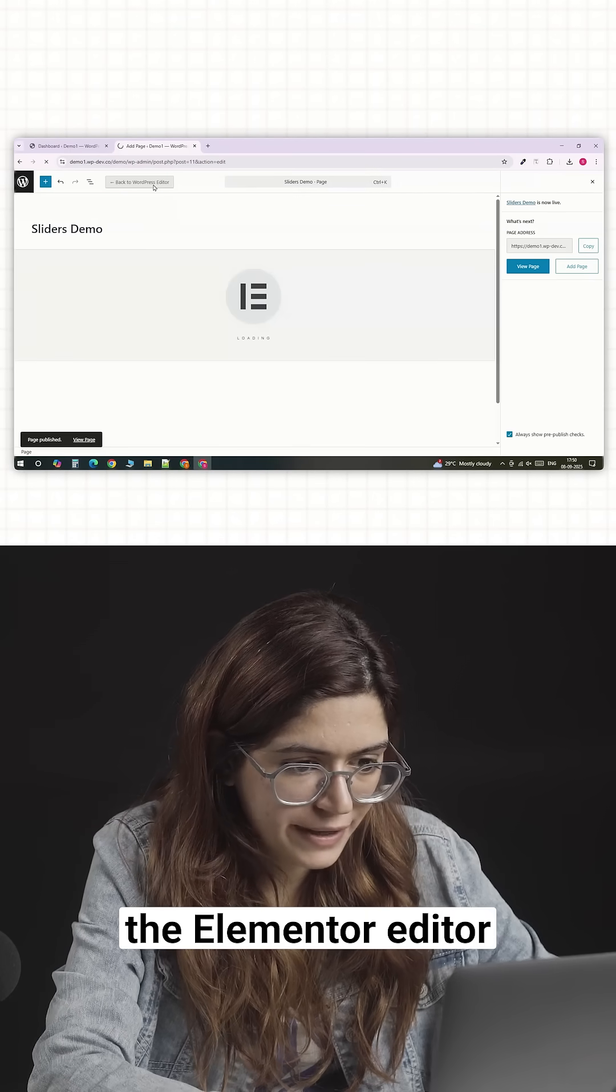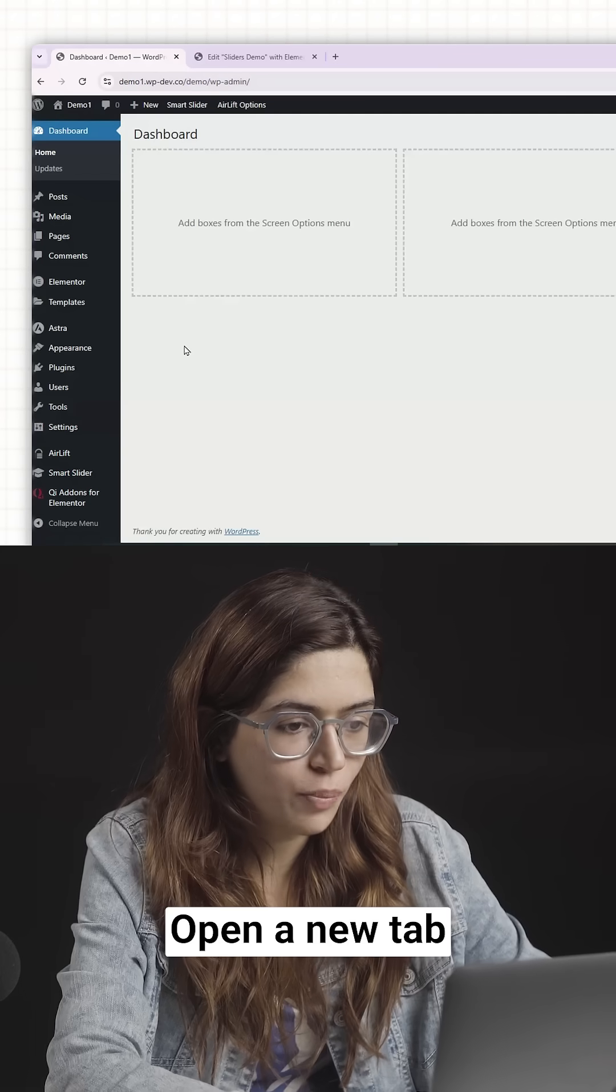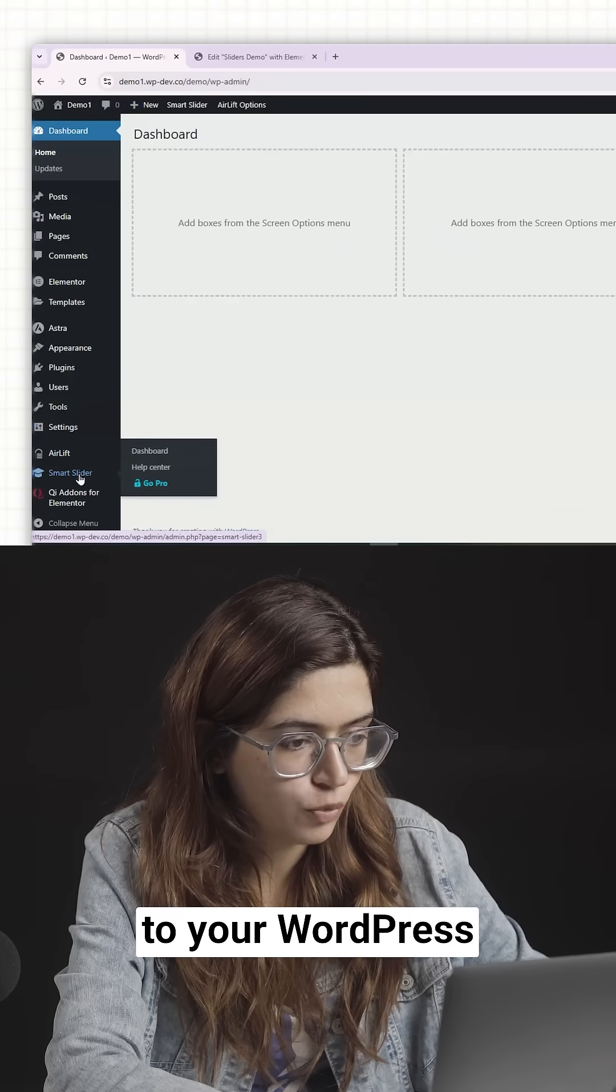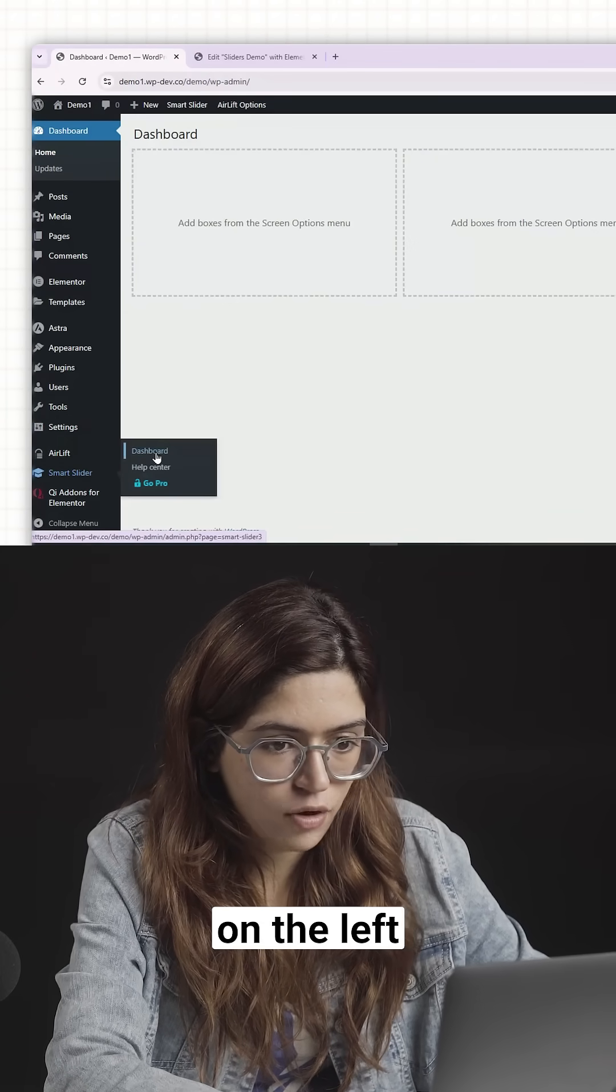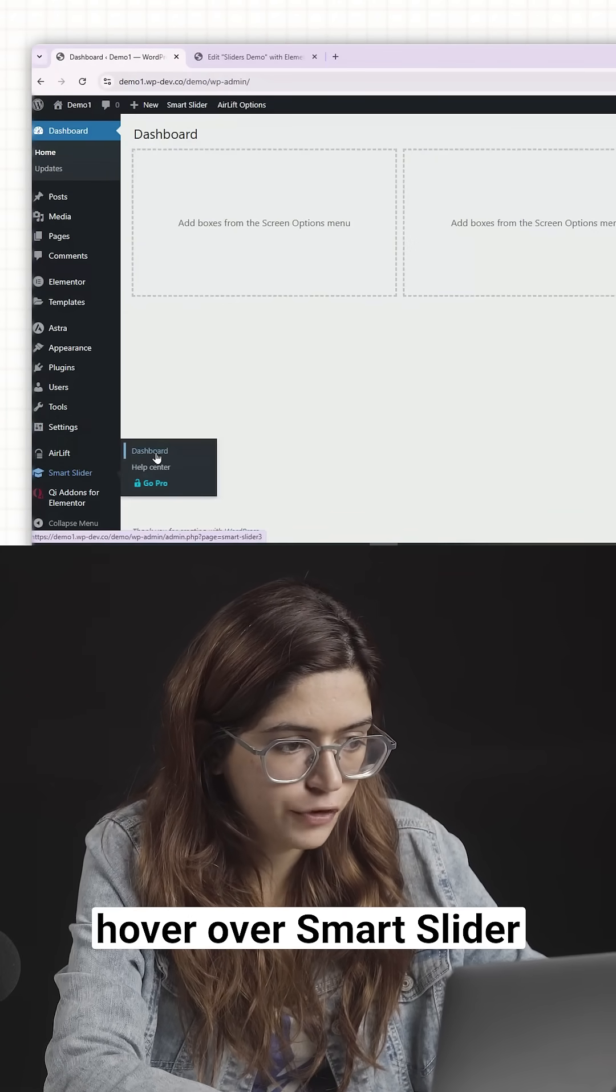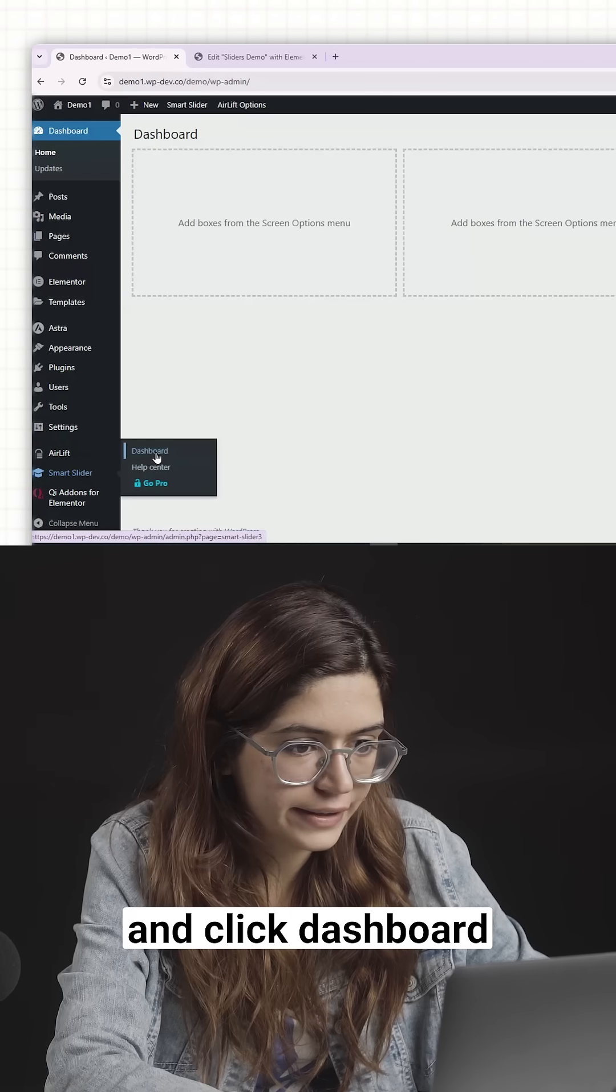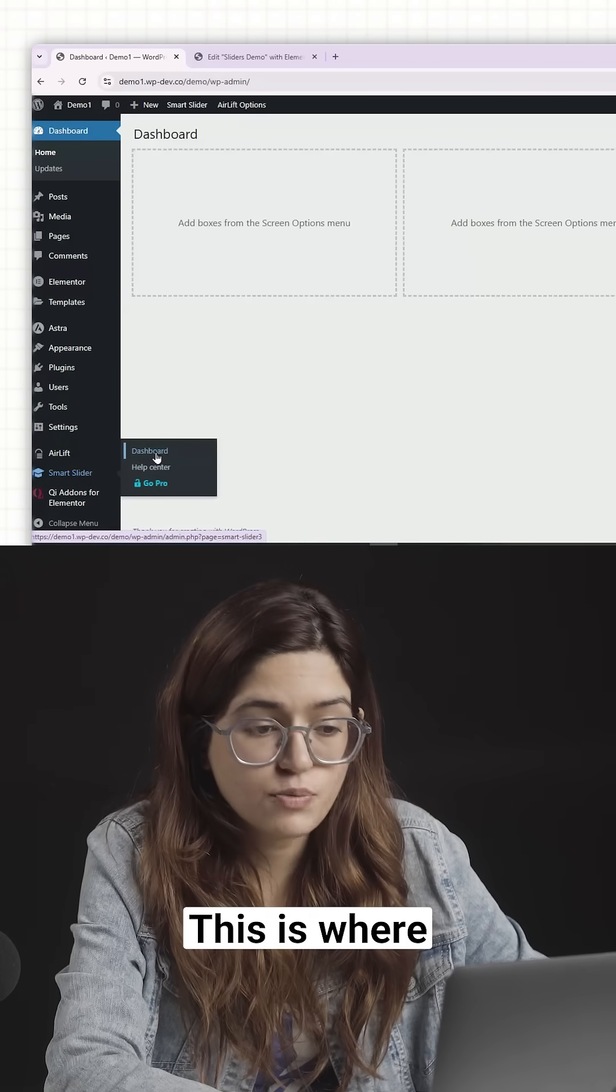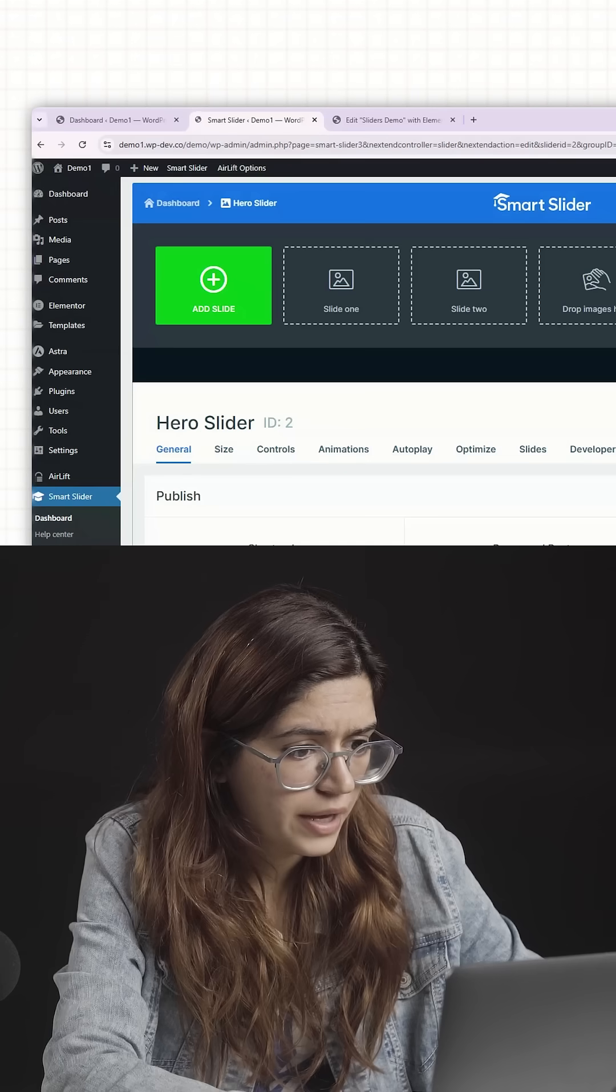This will open the Elementor Editor for the first time. Open a new tab and go back to your WordPress dashboard. In the sidebar on the left, hover over Smart Slider and click Dashboard. This is where all the sliders will be managed.